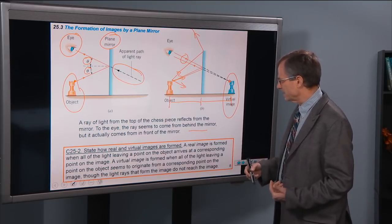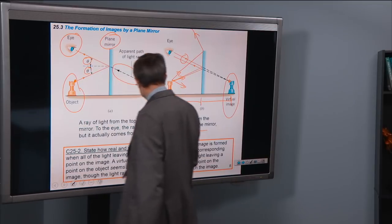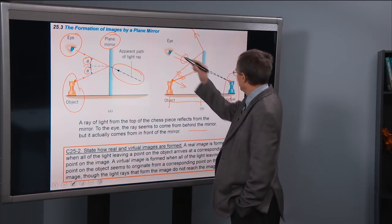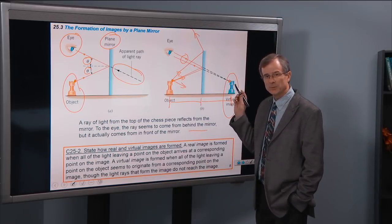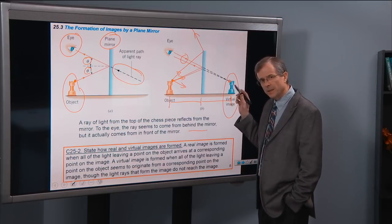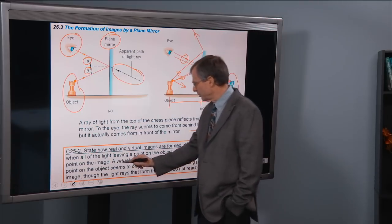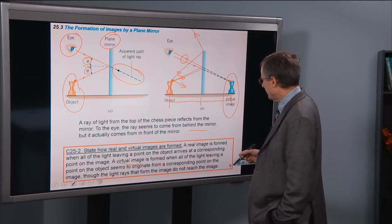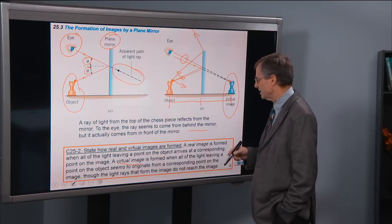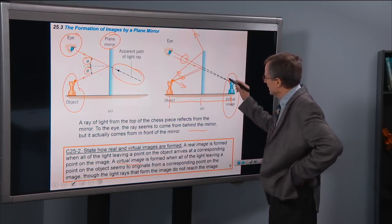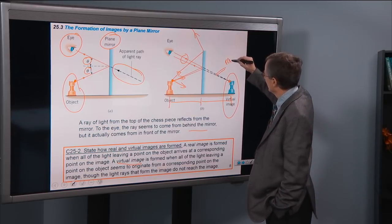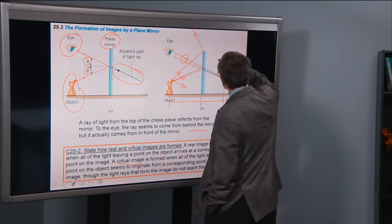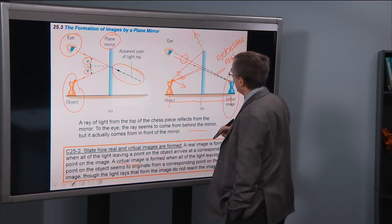The ray seems to come from behind the mirror, but it actually comes from in front of the mirror. A real image is formed when all of the light leaving a point on the object arrives at a corresponding point on the image. This light leaving the top right corner doesn't actually arrive at the image, so it's not going to be a real image — it's just the extensions of the light that appear to emanate from the image.